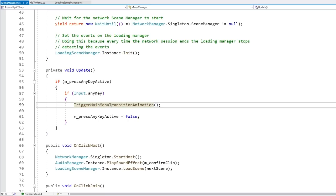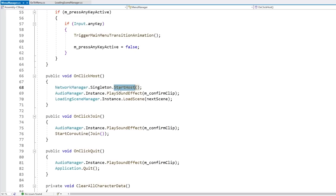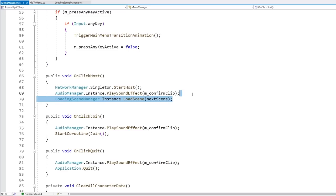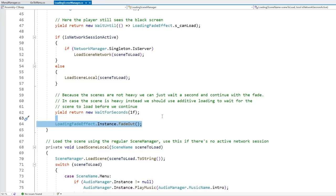Down here we can see how that is implemented. For the host, when that button is clicked, it goes into the network manager and starts the host right away — exactly like I covered in the NetCode for Game Objects video. Then it plays a sound effect and then calls load scene. But remember how the network scene is now going to default to true, so when it starts the host and loads the scene, it's going to load the scene through the network manager. Also remember how this has the fade in by default — so first it's going to fade in, wait until the loading fade effect is finished, then it actually loads, and then it fades out. That's how the visuals and logic are connected.